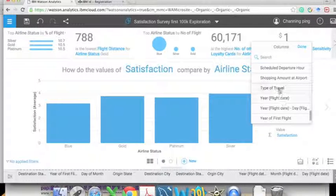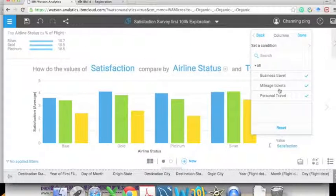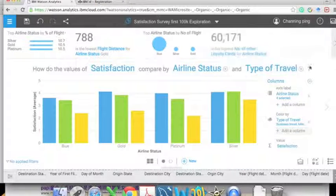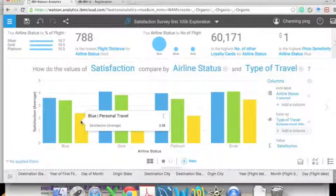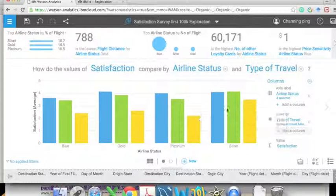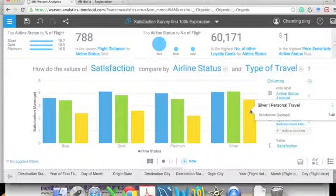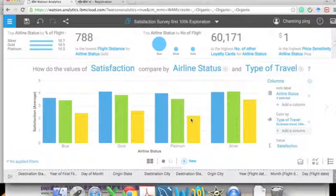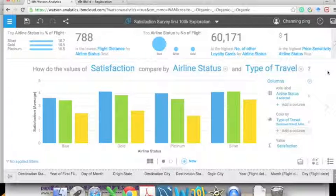We can also add a third column and color it differently. Here we choose 'Type of Travel' and we can see a great variation between different types. The yellow bar for personal travel shows the least happy customers.